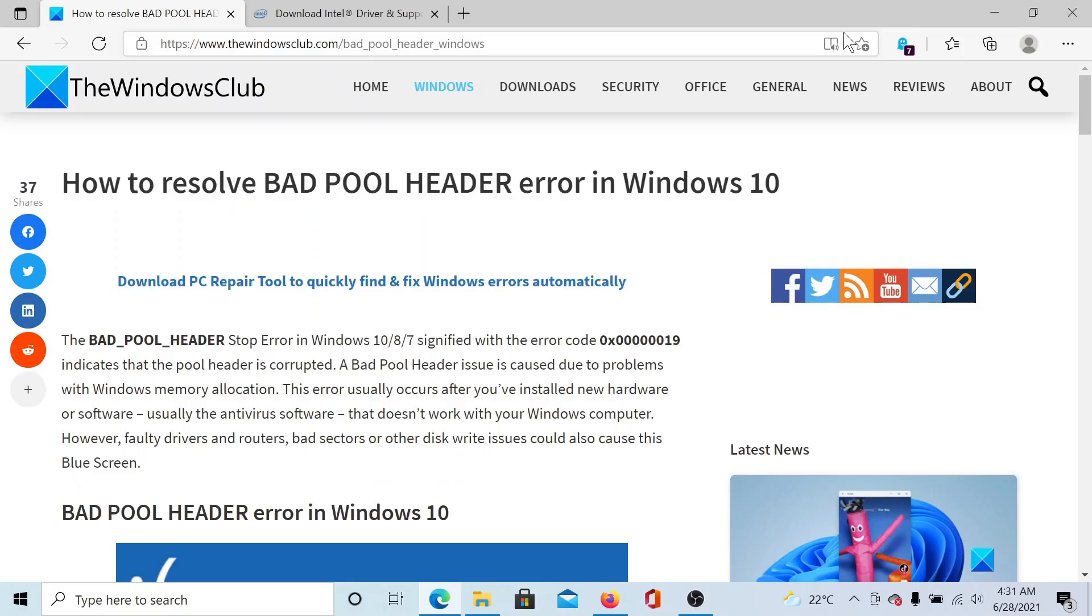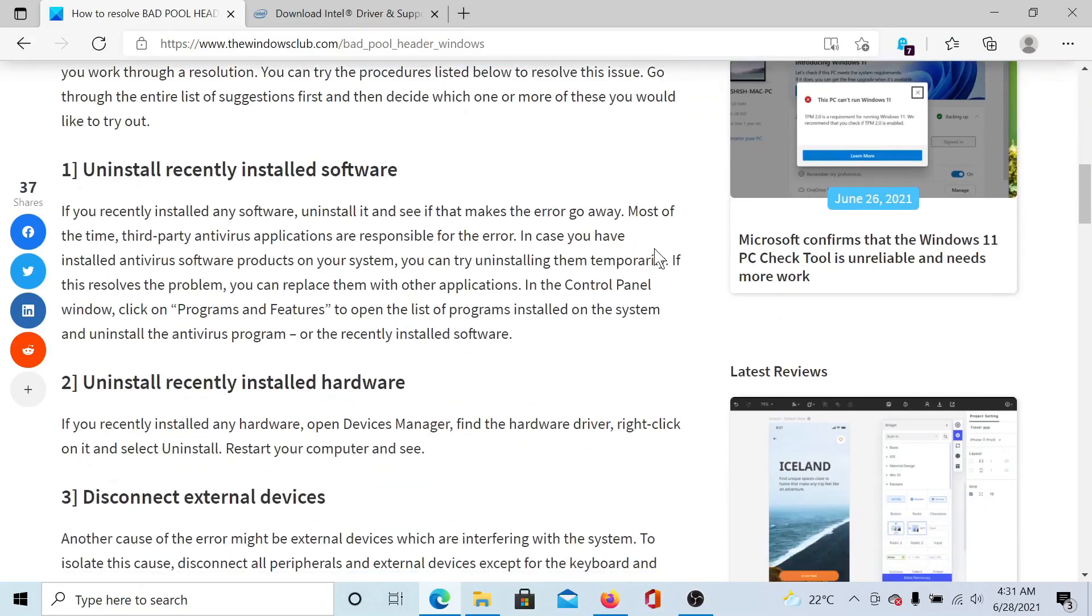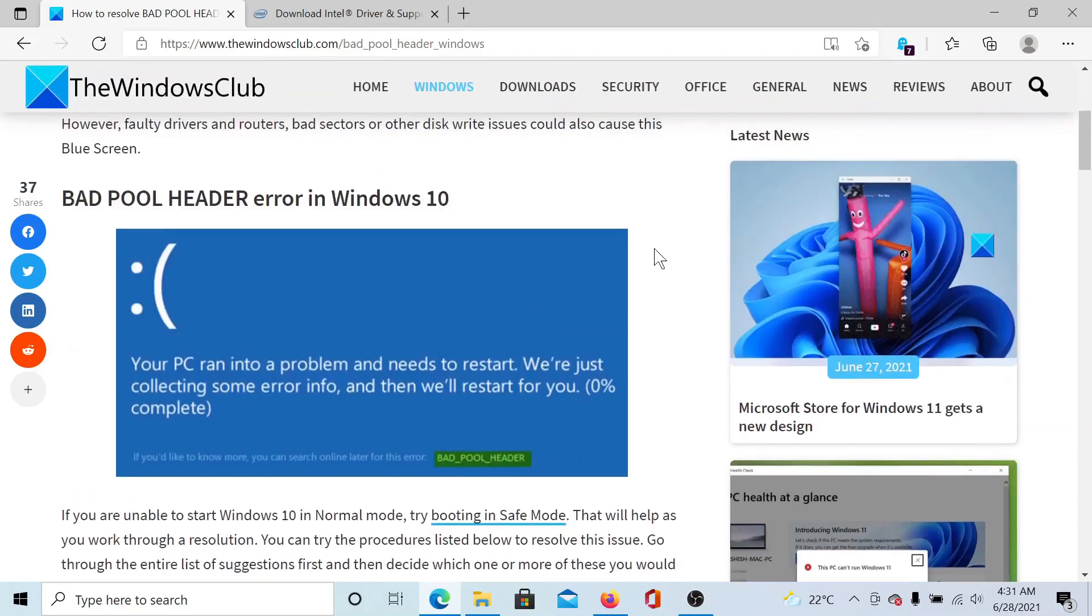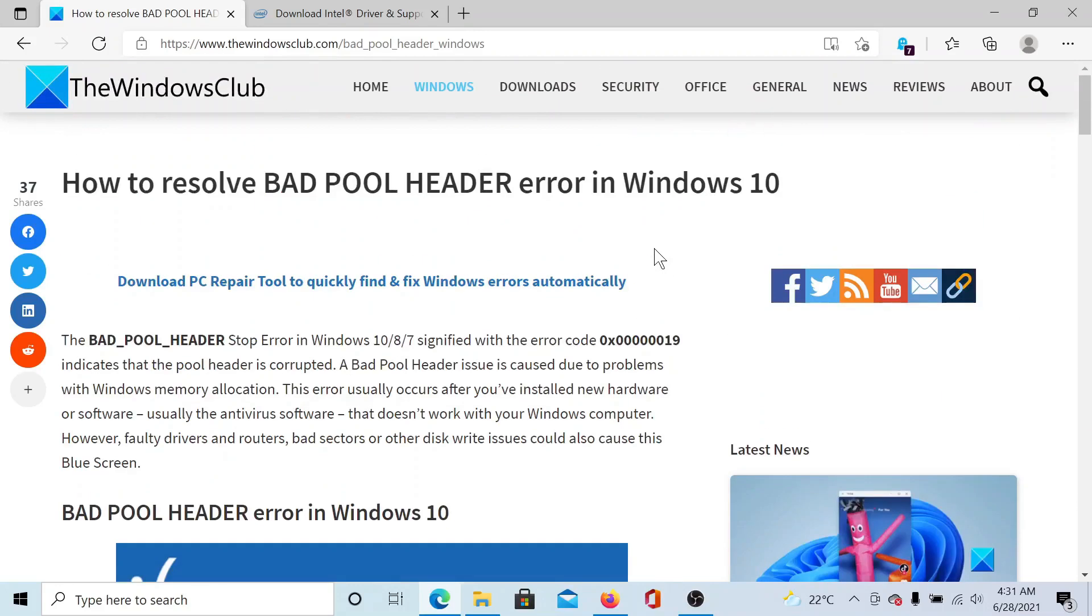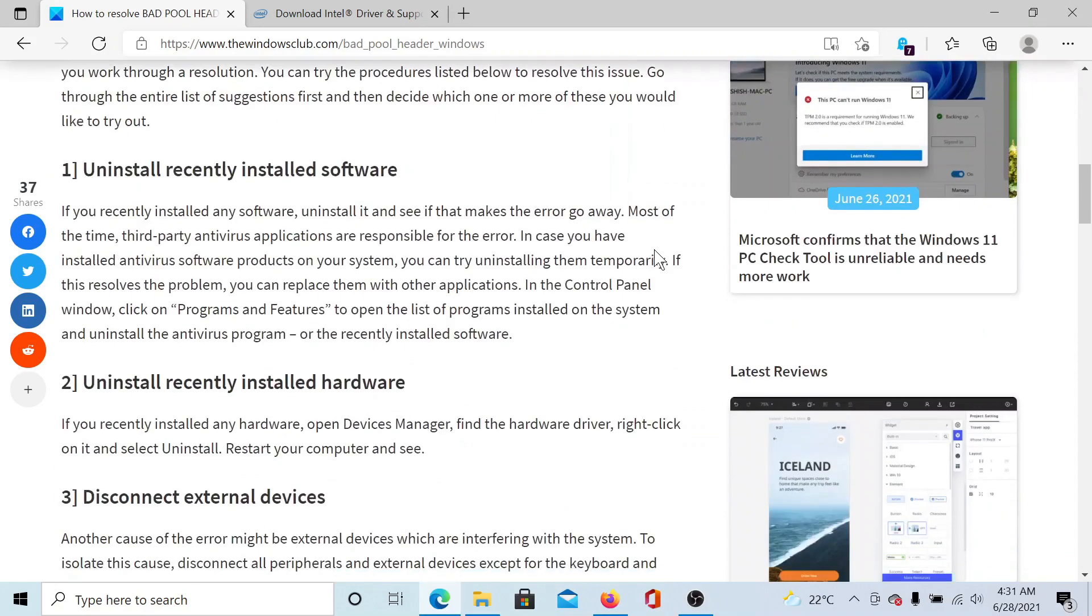Welcome to The Windows Club. If you encounter the notorious Bad Pool Header blue screen error on Windows 10, either read this article on The Windows Club—the link has been shared in the description section—or simply watch this video. I'll guide you to the resolutions. First of all, uninstall any recently installed software which is suspicious.